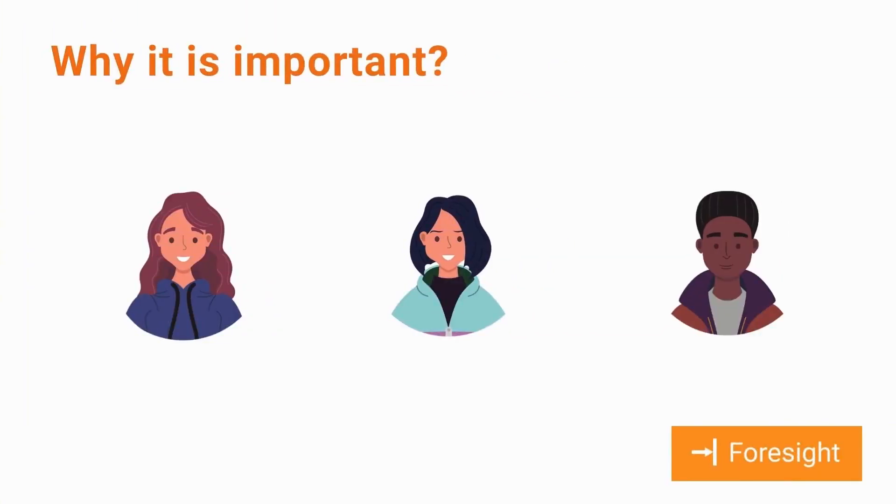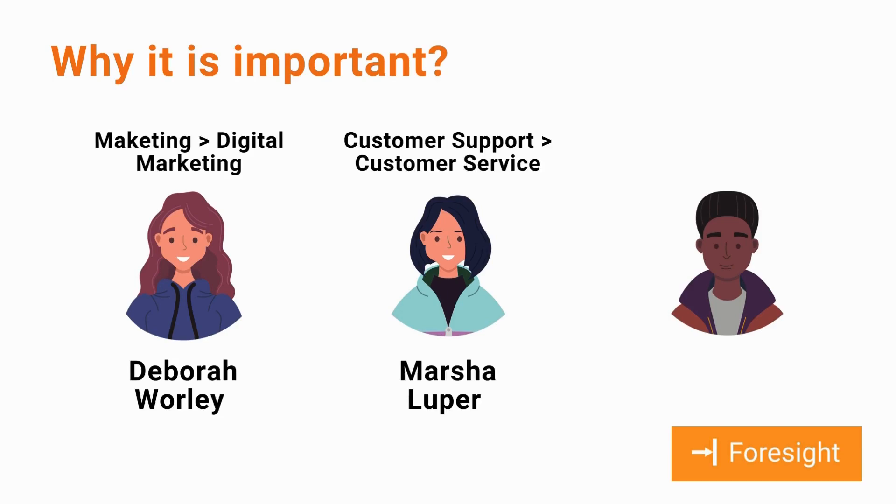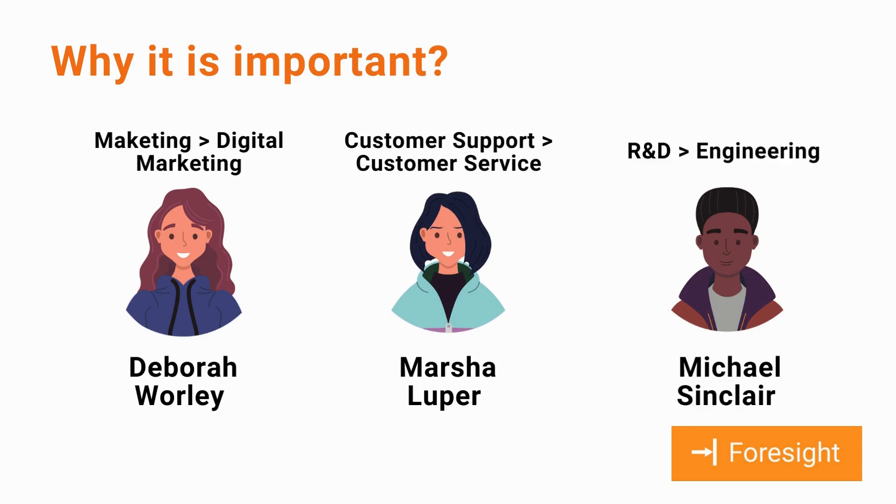Suppose three employees are honored as subject matter experts from different fields. They will be assigned under three different organizational units. Deborah Worley will be joining the marketing sub-department, Digital Marketing. Marsha Looper will be joining the customer support sub-department, Customer Service. And Michael Sinclair will be joining the R&D sub-department, Engineering.